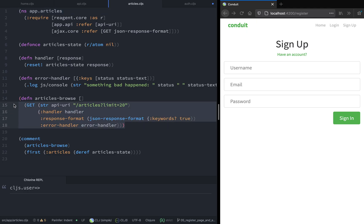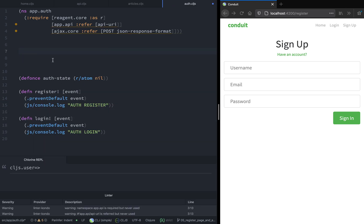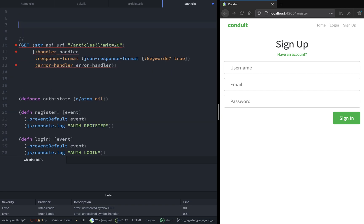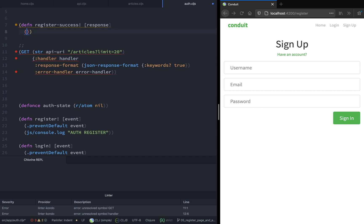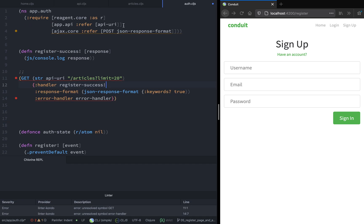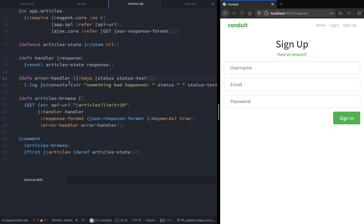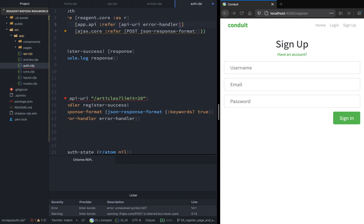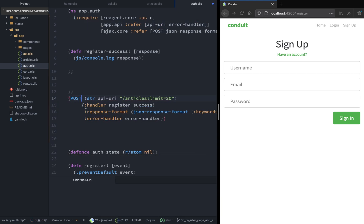The first thing we're going to do is copy the body of the article browse function and paste it in the auth namespace. We will also create a handler function that handles the successful response and we'll call it register-success. This function accepts a single argument called response, and for now we're just going to log it in the console. We're also going to copy the error handler from the articles and put it in the API namespace so that it can be reused across the application, and we're going to call it in the auth namespace and pass it as the error handler.